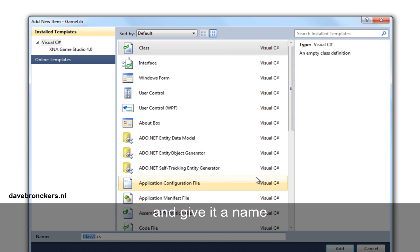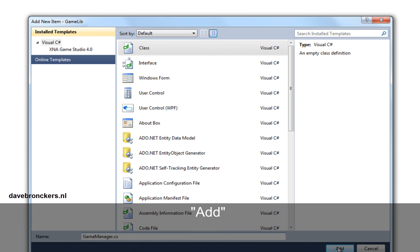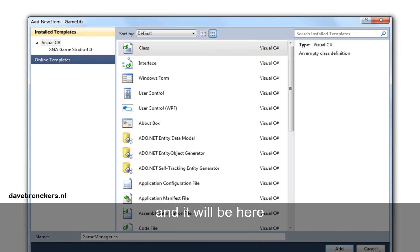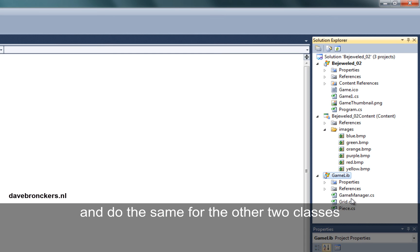And give it a name. For instance, if we go for the first class, we call it game manager, add. And it will be here. And do the same for the other two classes, the grid and the piece class.